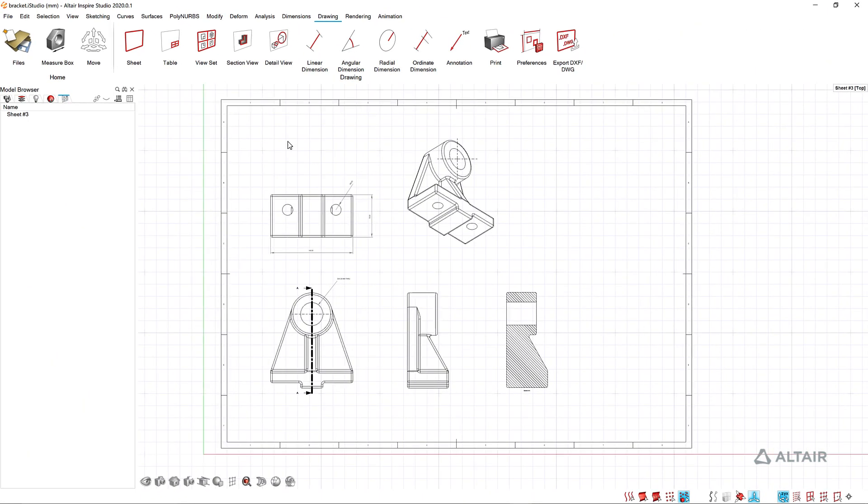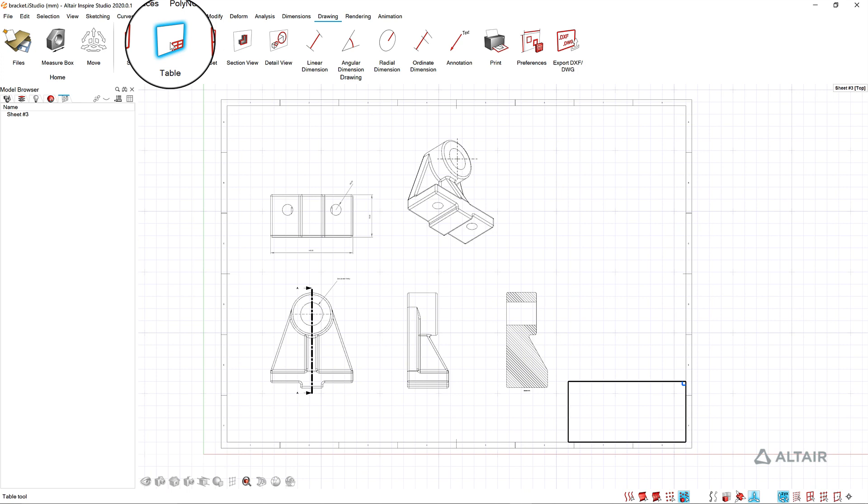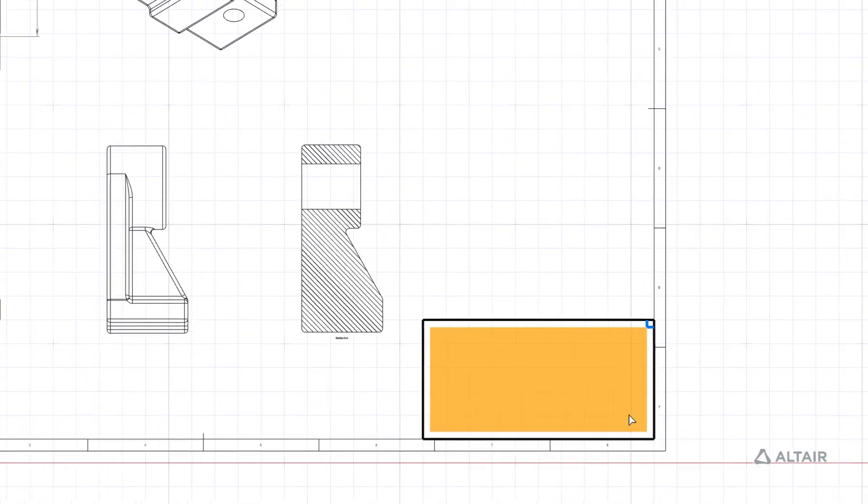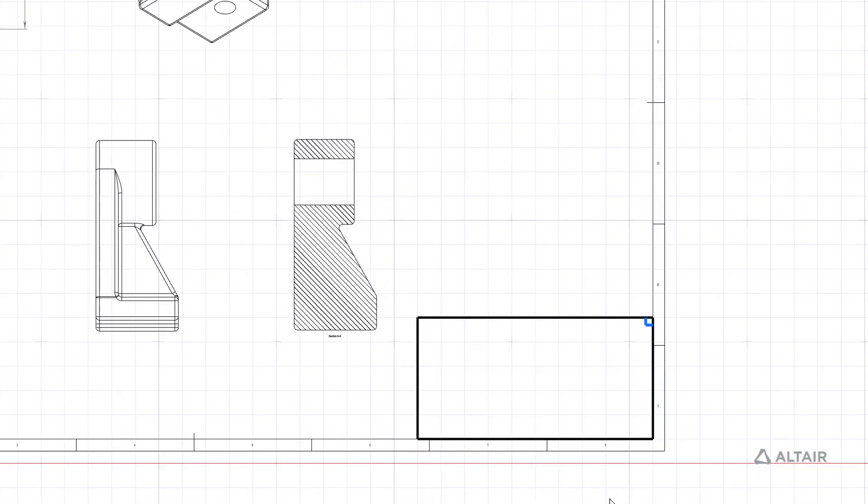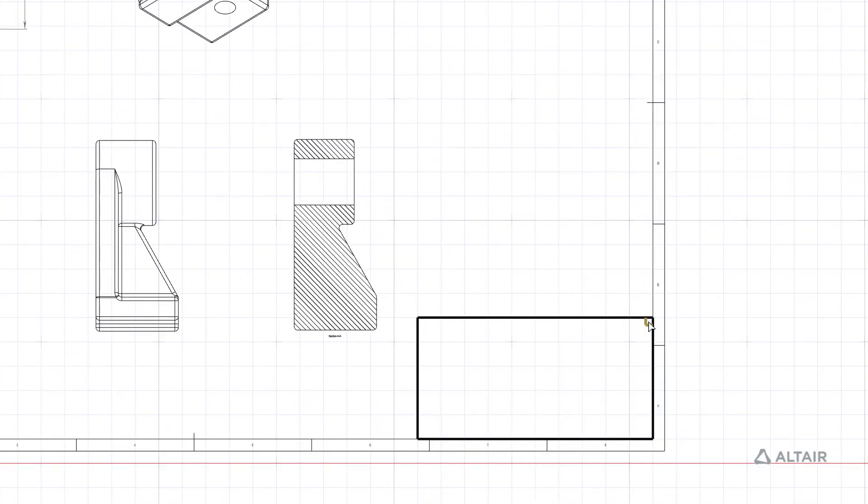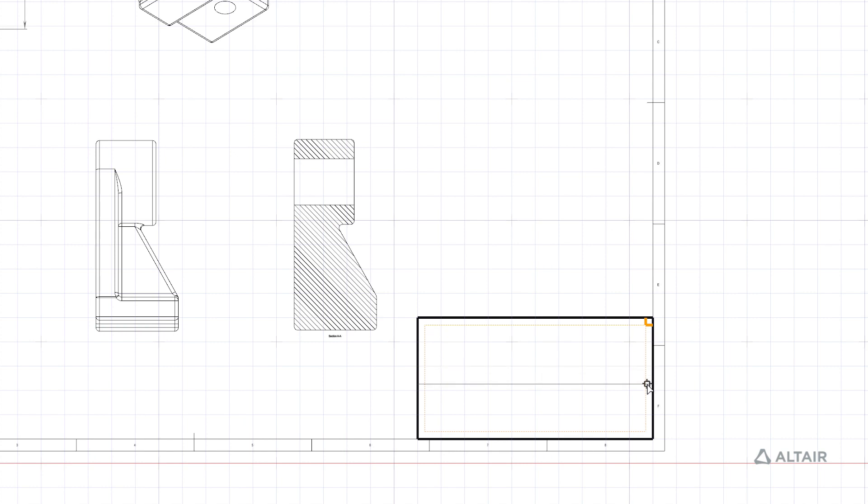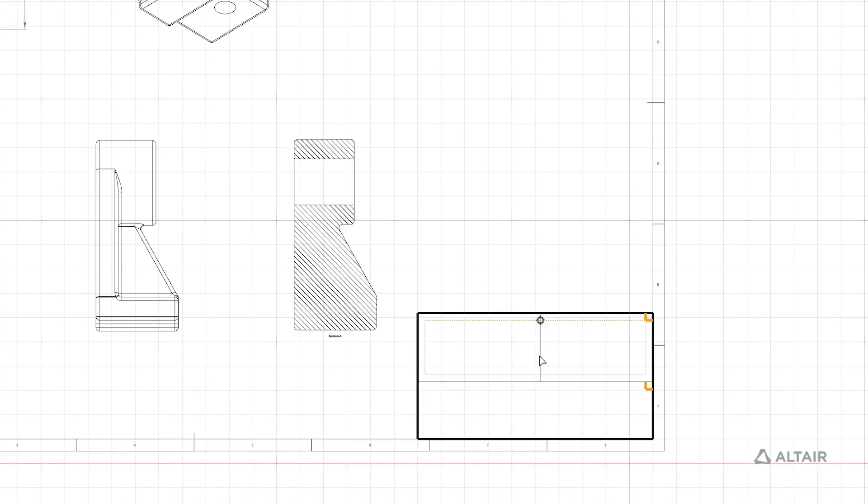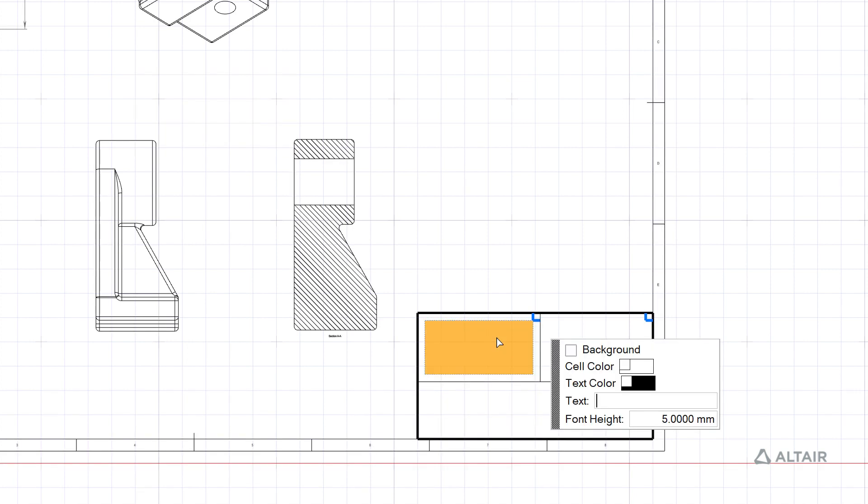To complete the annotations here I could add a title block. I'm going to click the table command. That drops that here in the lower right. And then to add cells in here I can just grab this corner and drag. I can drag down, let's drag to add a vertical split there.